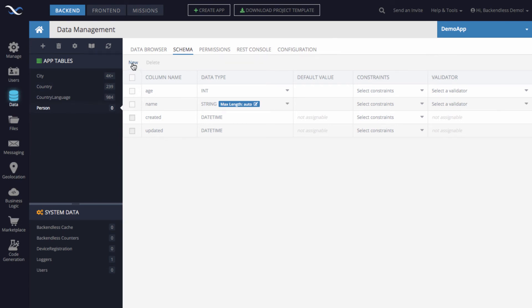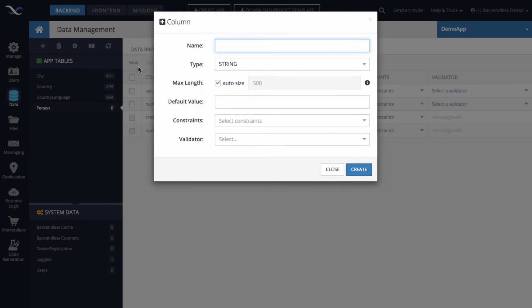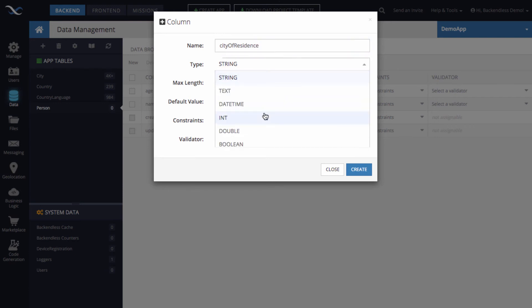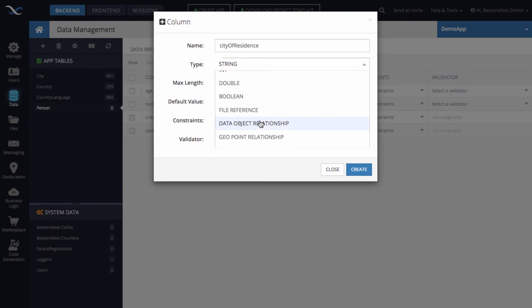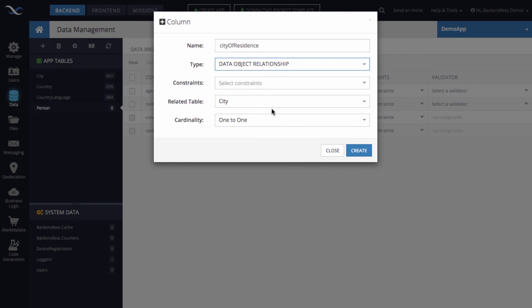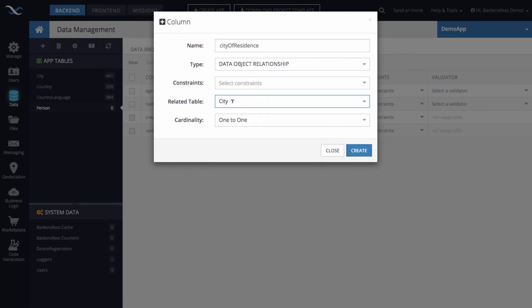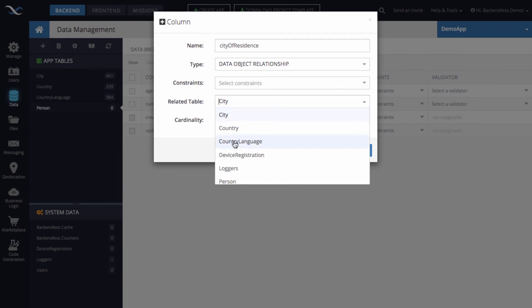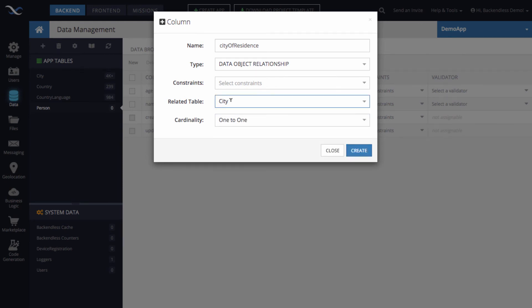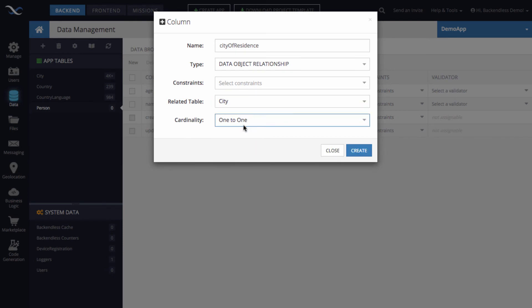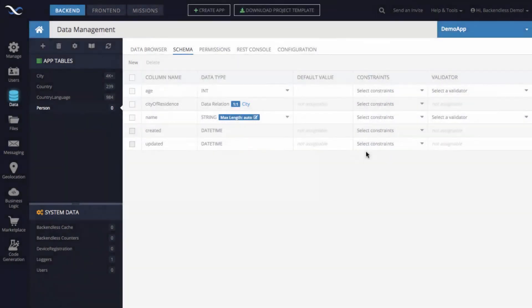To do this, click the new menu item. And let's say it is going to be city of residence. The type is going to be data object relationship. So whenever you have a column that points to another data table to define that relationship, this is the type you need to select data object relationship. And then the related table is city. It is selected by default because all the cities are sorted alphabetically. This just happens to be the first one. And the cardinality, which is one to one or one to many, we will want to keep it as one to one. You click create.